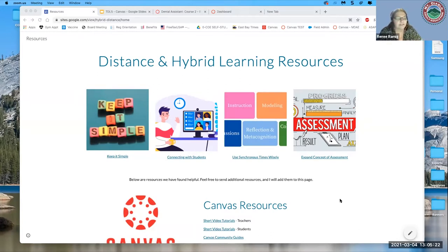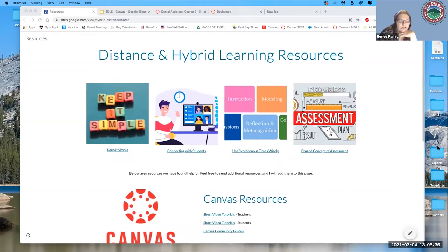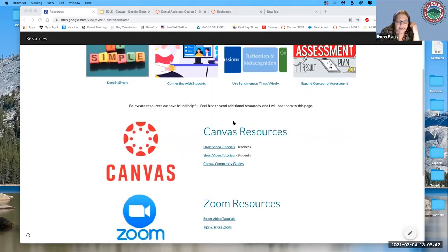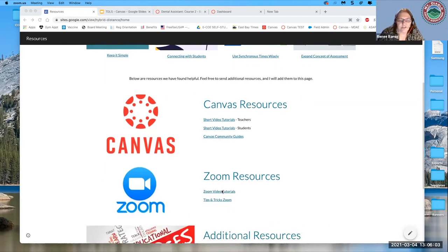I put the link in the chat — it is tinyurl.com/OTAN2021 — to get to this website. It has some distance and hybrid learning resources from an earlier presentation, and Canvas resources including short video tutorials I did for things teachers needed to learn, plus a few for students. I also included a link to the Canvas community guides, which can be overwhelming but has almost everything you need — you just have to use the right keyword when searching.